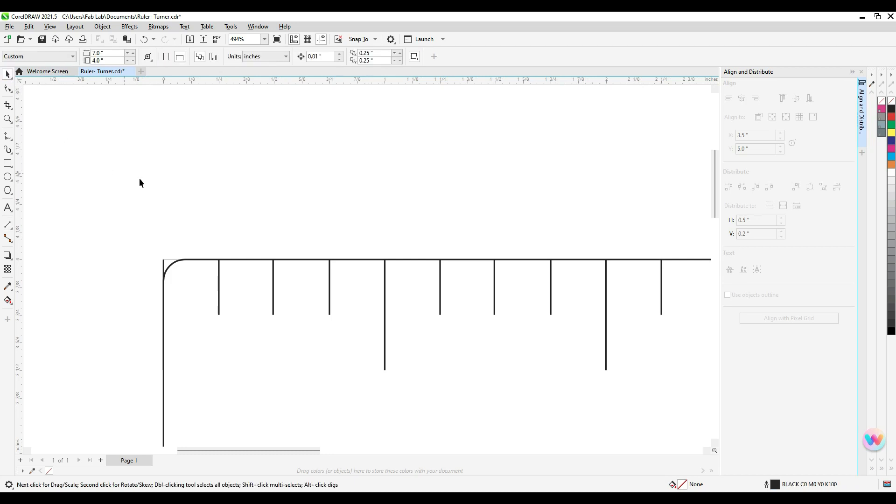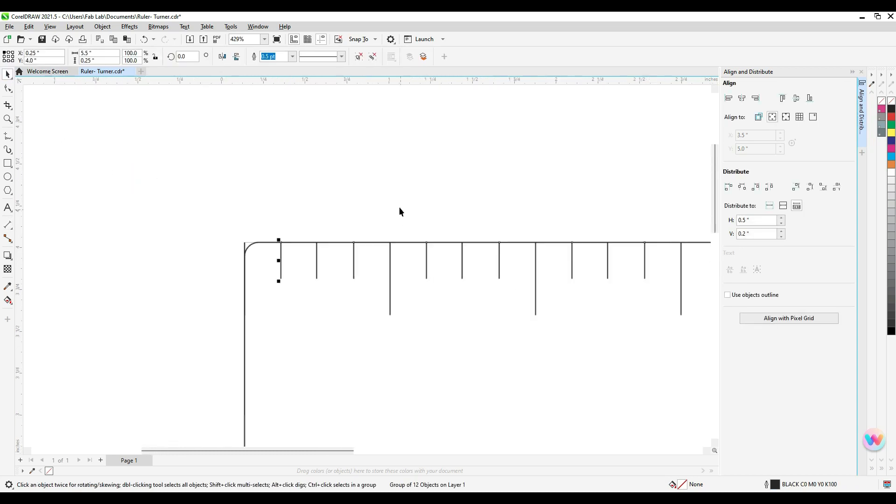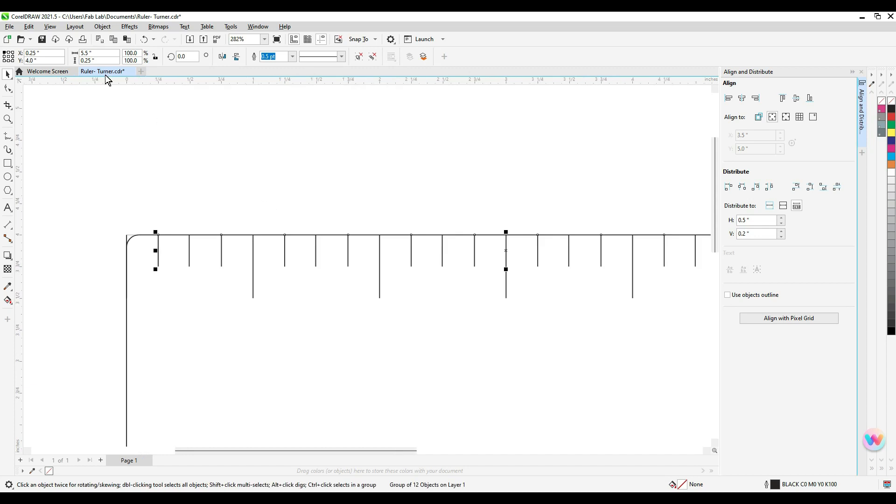And then the last thing I'm going to do is select those and make them shorter because these are a different indicator line. So we'll make those half again as big, roughly.